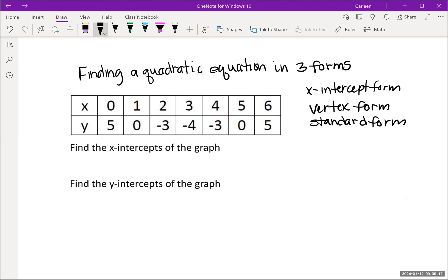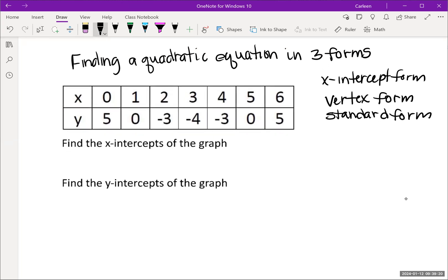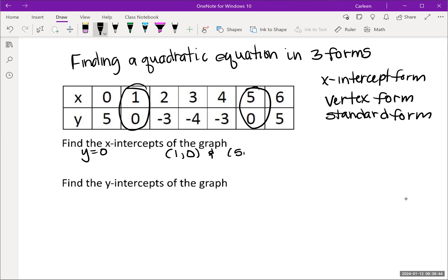So let's look at the table, and we're going to start by finding the x-intercepts of the graph. To find the x-intercepts, we need to find two points where y equals 0. So the x-intercepts of the graph are (1, 0) and (5, 0). And the y-intercept of the graph is (0, 5), which is the point where x equals 0.